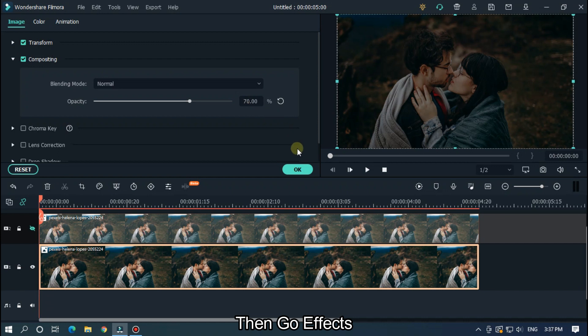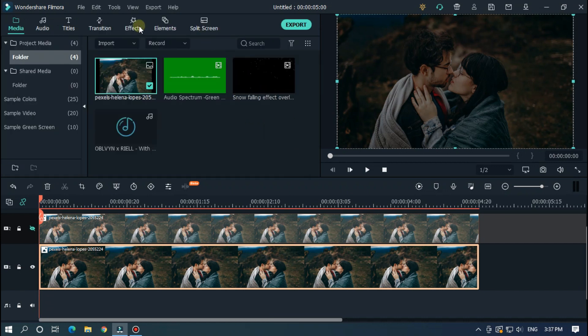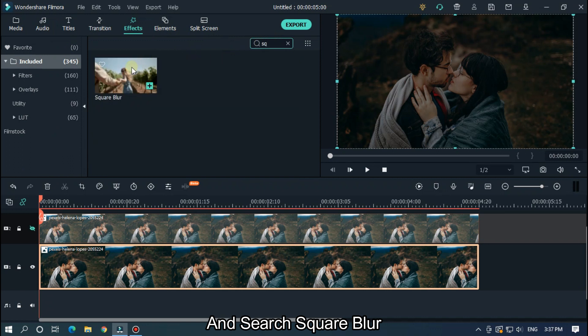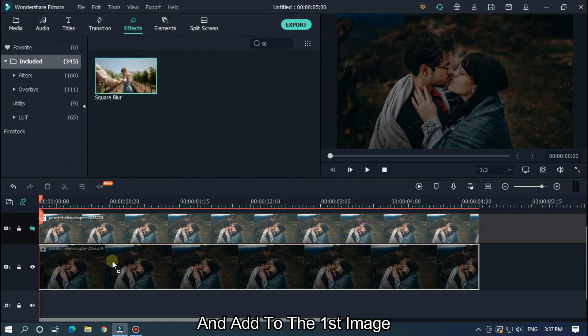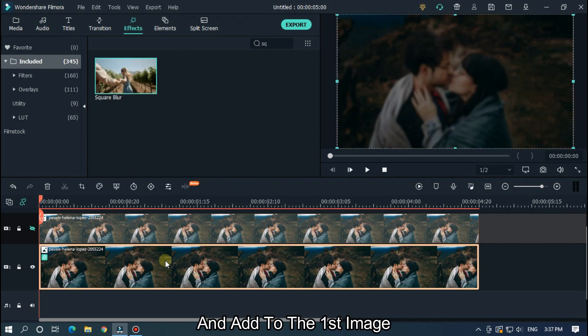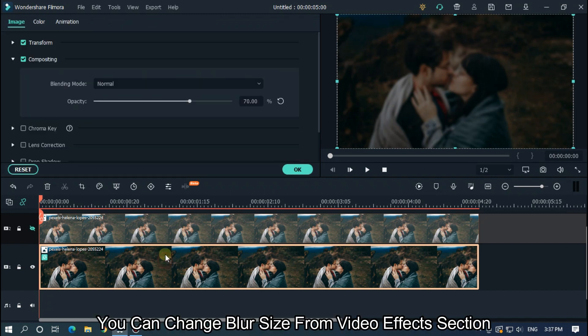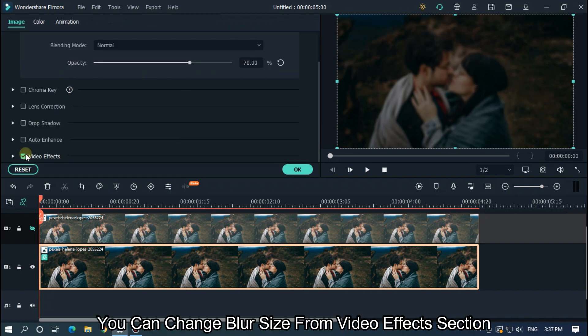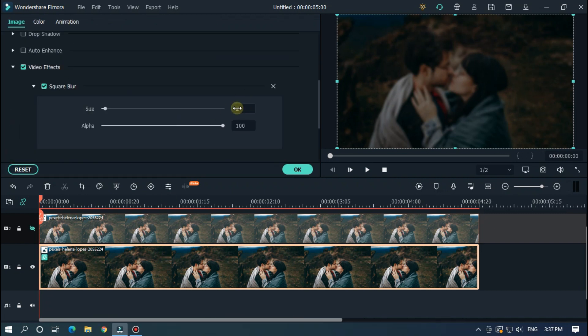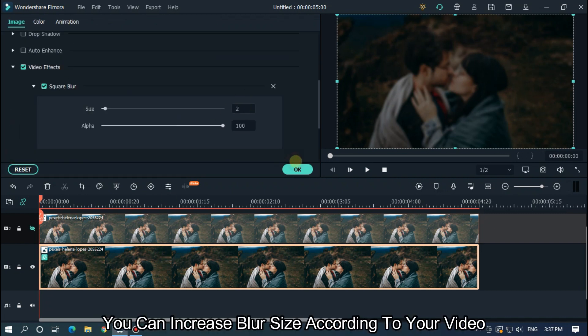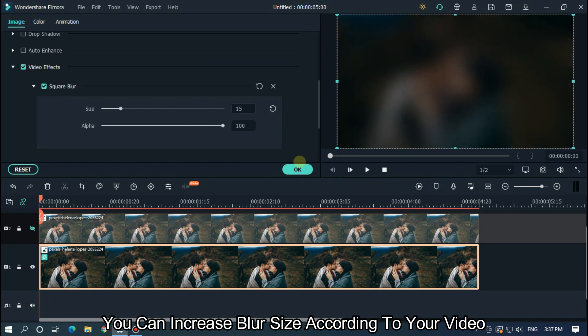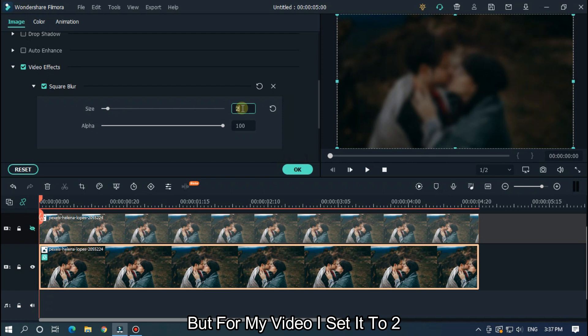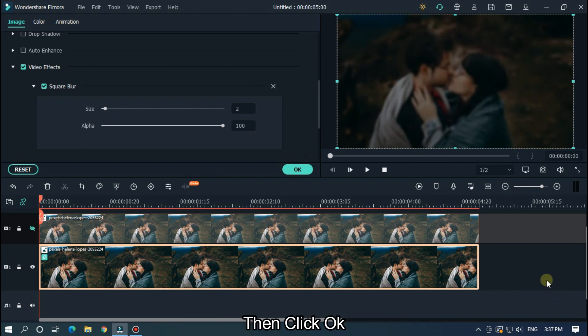Then go effects and search square blur. And add to the first image. You can change blur size from video effect section. You can increase blur size according to your video. But for my video, I set it to 2. Then click OK.